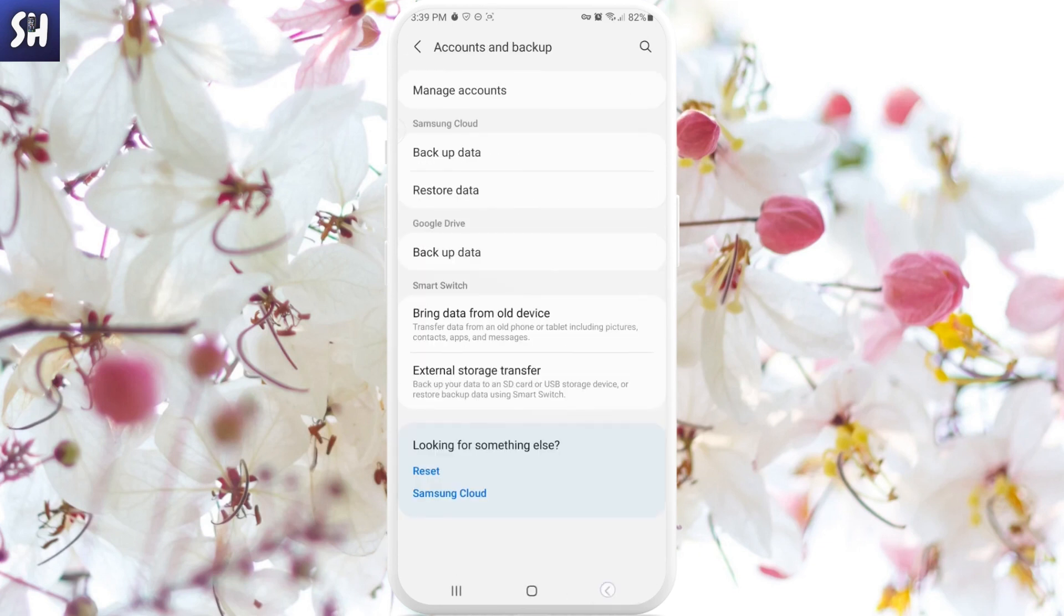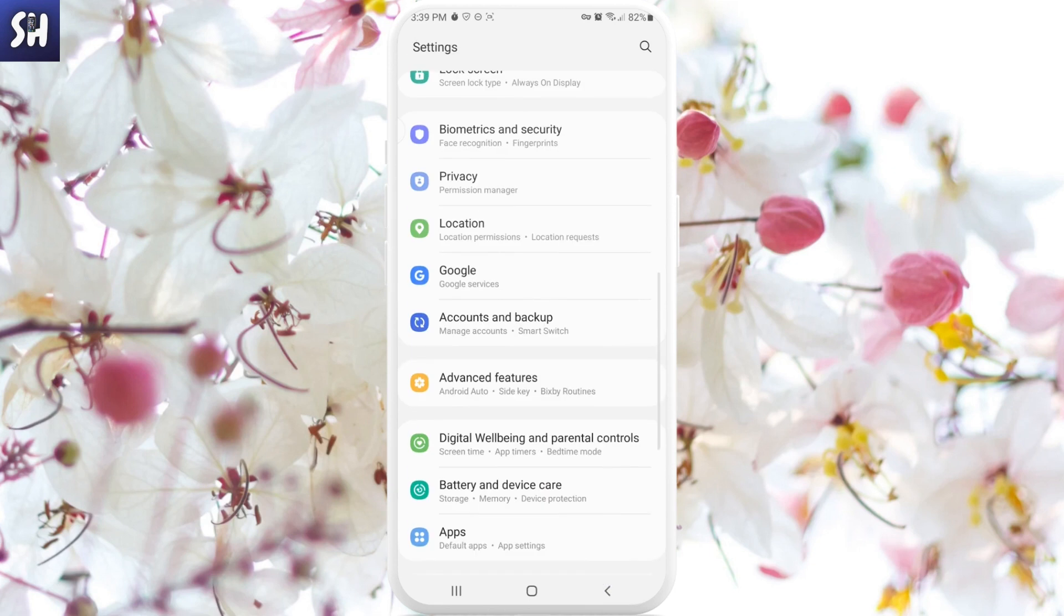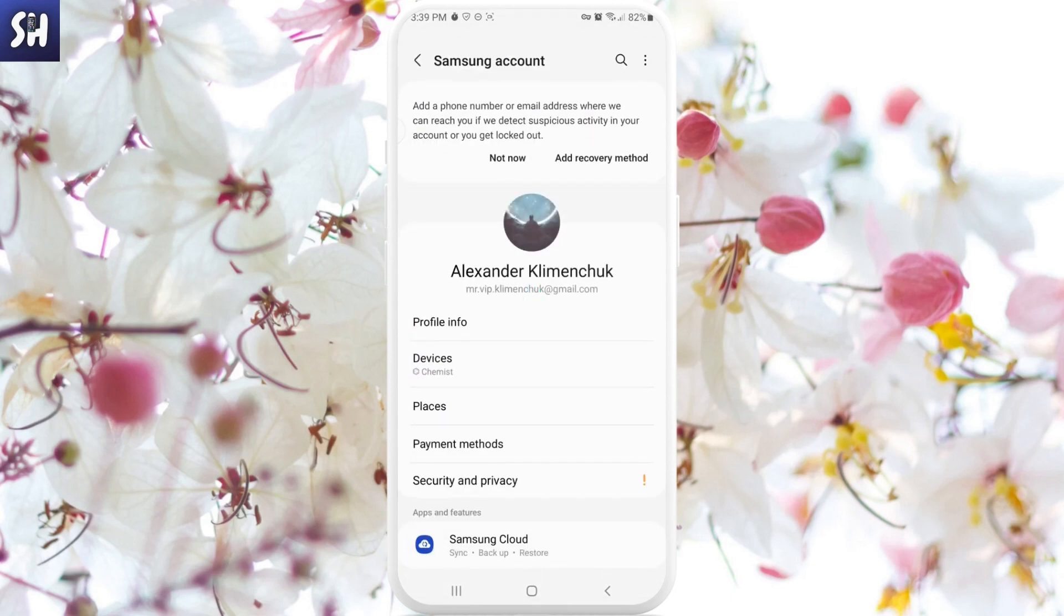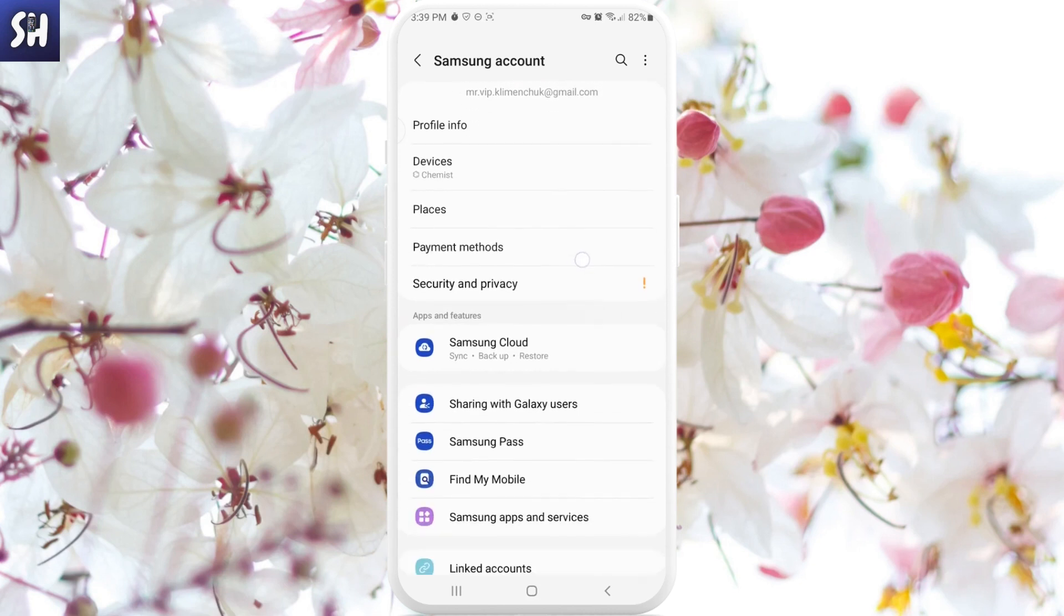Now I'm going to show you a second way of how we can do this. First we need to go to the top of our main Settings. Here you will see this large section with your name - this is entering inside your Samsung account.